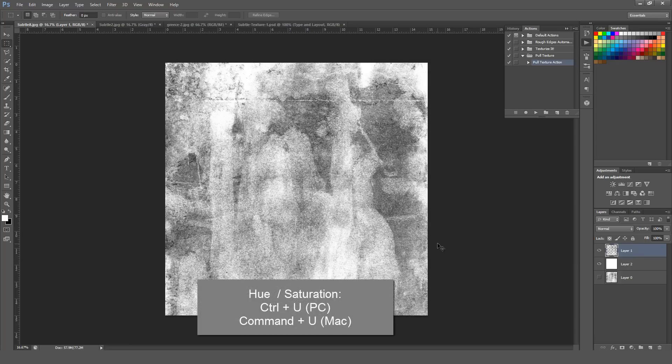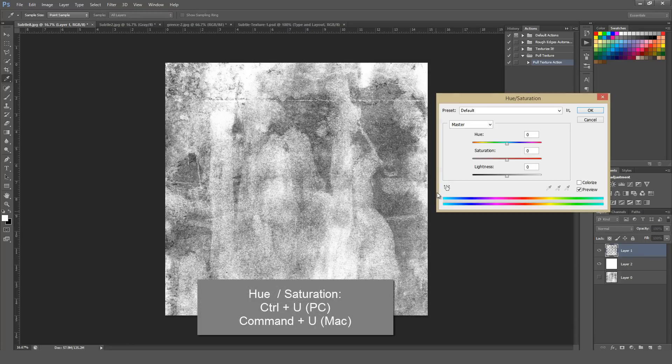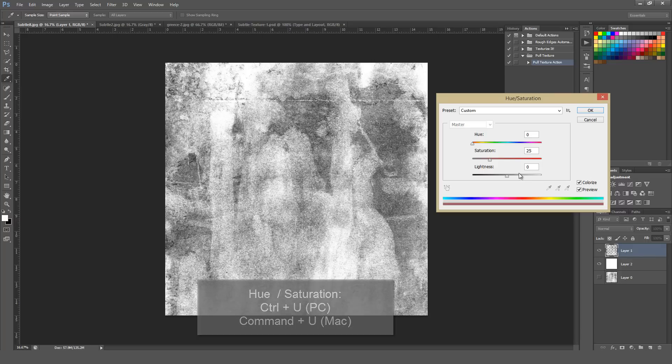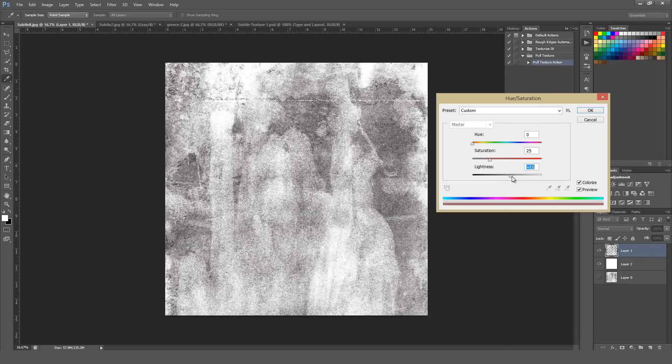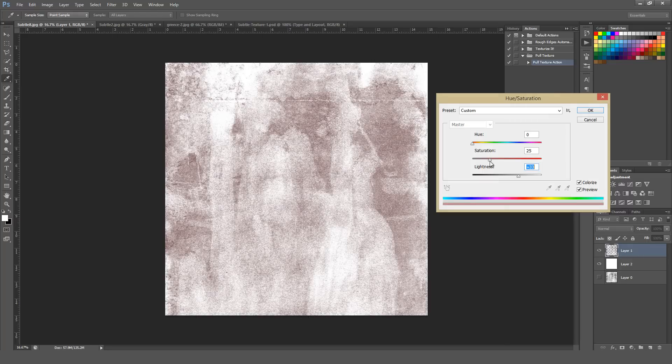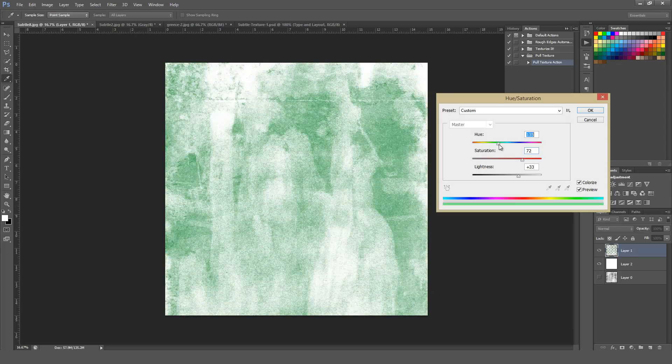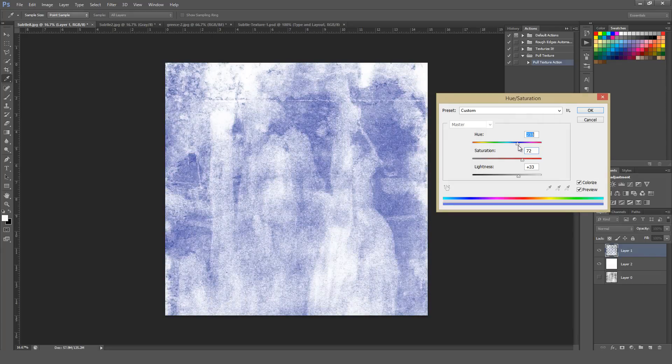I'm going to hit Control-U on a PC or Command-U on a Mac to bring up Hue Saturation. Colorize it, make the lightness a little bit brighter so we can actually see the color, kick up the saturation here. As you can see, you can very easily add a custom color to your texture if that's something that you're trying to do.